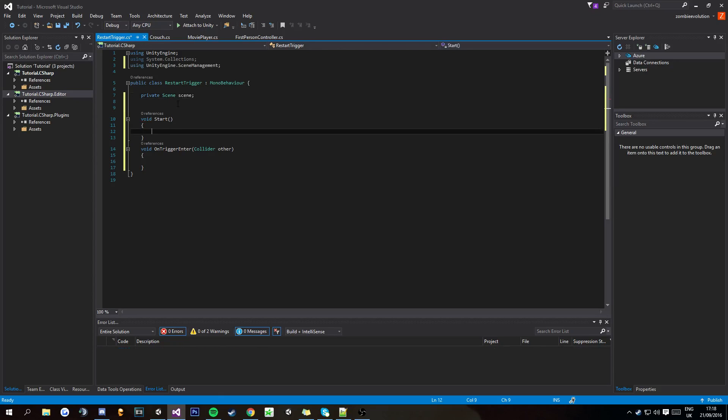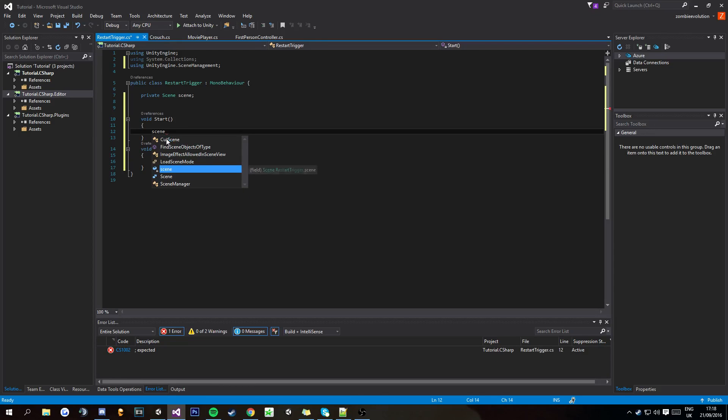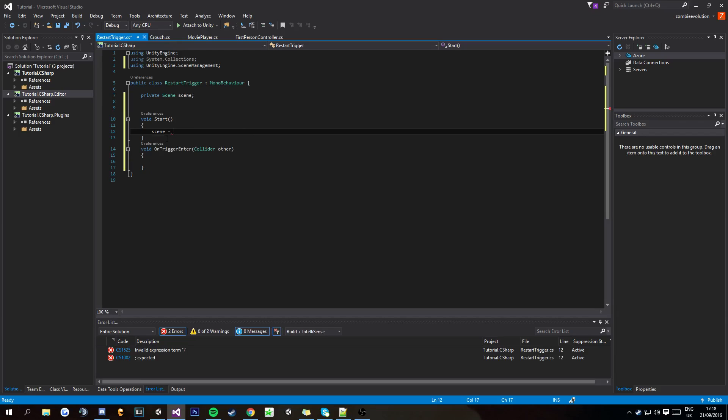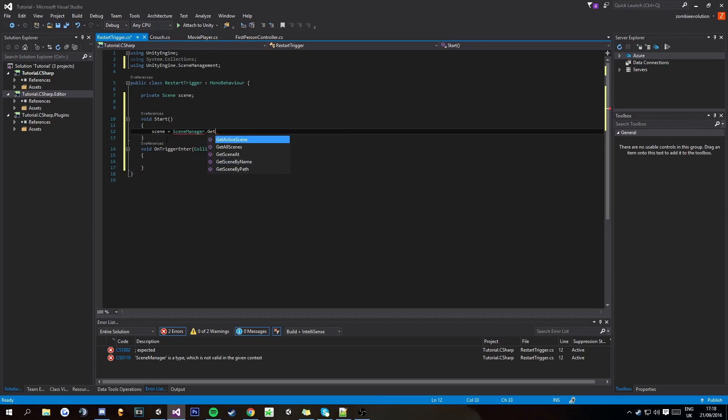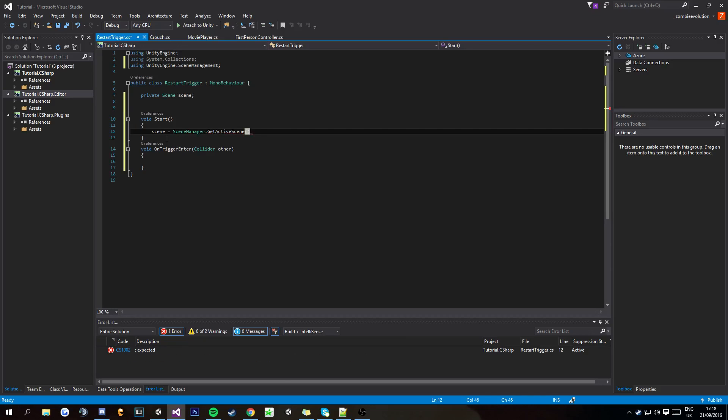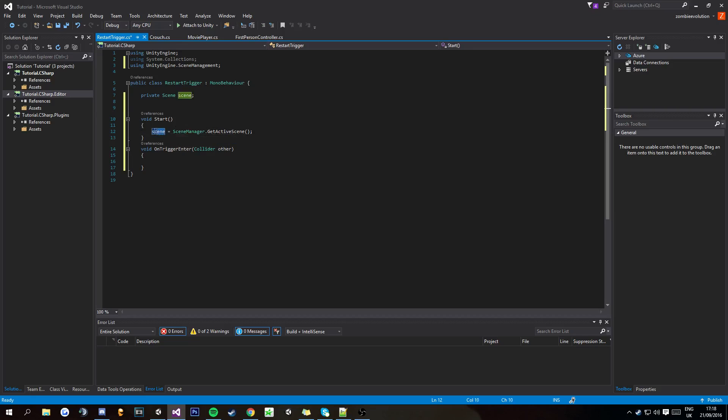And basically this will be the start to get our scene. In the void start, you're going to put scene equals SceneManagement.GetActiveScene, and then just put these two brackets here at the end. So what this is going to do is get the scene that we're in and apply it to this value here.